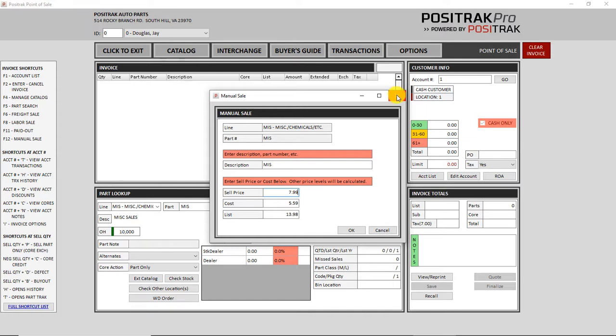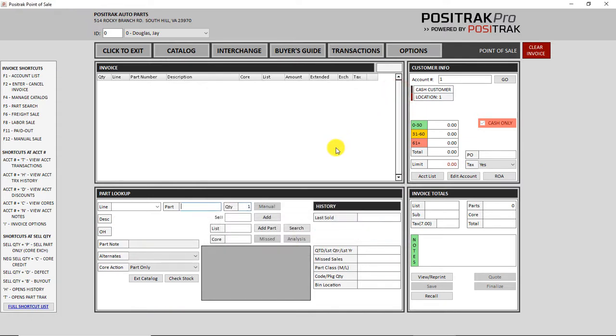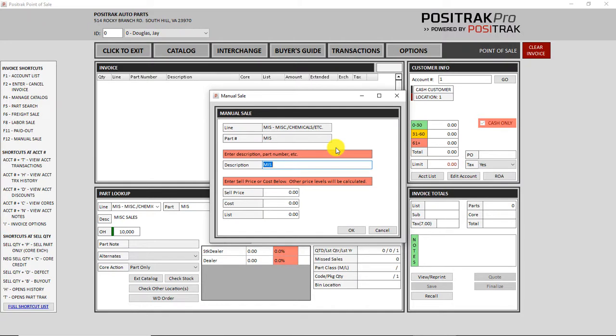So you can do it that way as usual. But also now you can go the opposite way. So if you did a buyout on a part and you know the cost but you don't really know a sale price, you can enter through down to cost and you can type in a cost and it will do the opposite. It will figure a sale price for you.